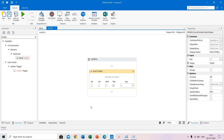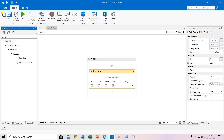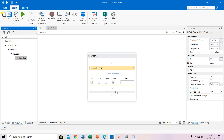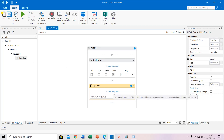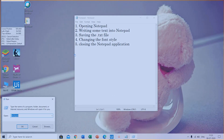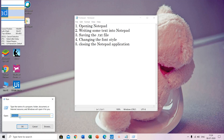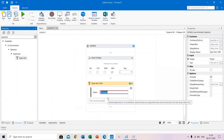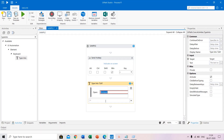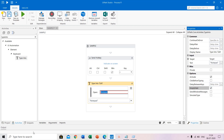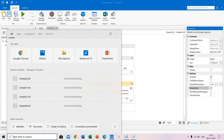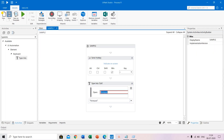Now after that you have to give some text over there, which means you have to open notepad. For that, use the type into activity. Drag this here and indicate on screen. This means if you place the cursor here, it will record this area. Give some text — type 'notepad' — it will open notepad. In the properties, we have an option called empty field. Check this. This means if any text is there in the run command previously, it will be cleared and this will be given. Save it and run it again.